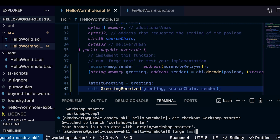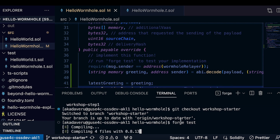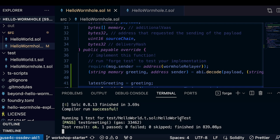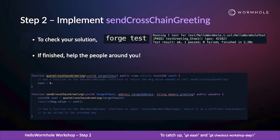We can then test our code with forge test — and it passes. We wrote the receive end. But now we have to write the send end: we need to actually get the payload sent so that the off-chain script can call the Wormhole relayer contract, which then calls receive wormhole messages. So that's step two.